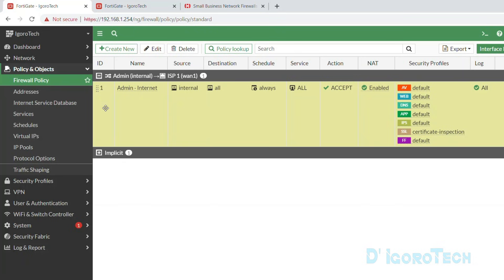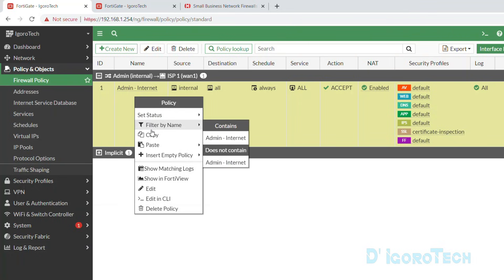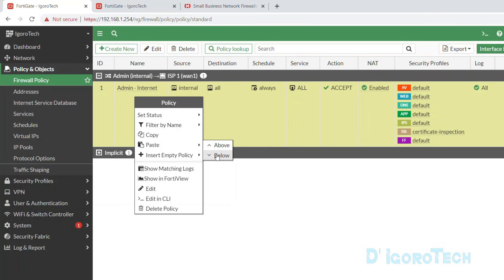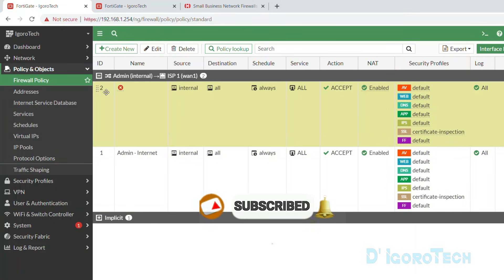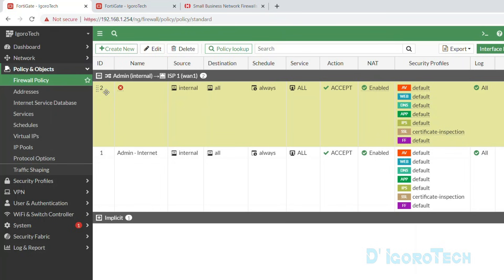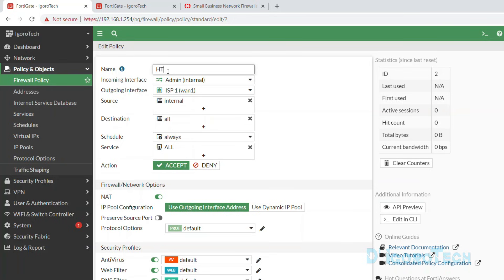First, we will create a policy for HTTP and HTTPS traffic. Since we already have a created policy, we can simply clone and modify it — this makes it very quick and easy. To do this, right-click on the policy and click copy. Then right-click again and choose paste above or below. Notice the policy ID is 2 as it follows the sequence from number one going up. Let's edit the cloned policy and give it a name of HTTP HTTPS for our reference.